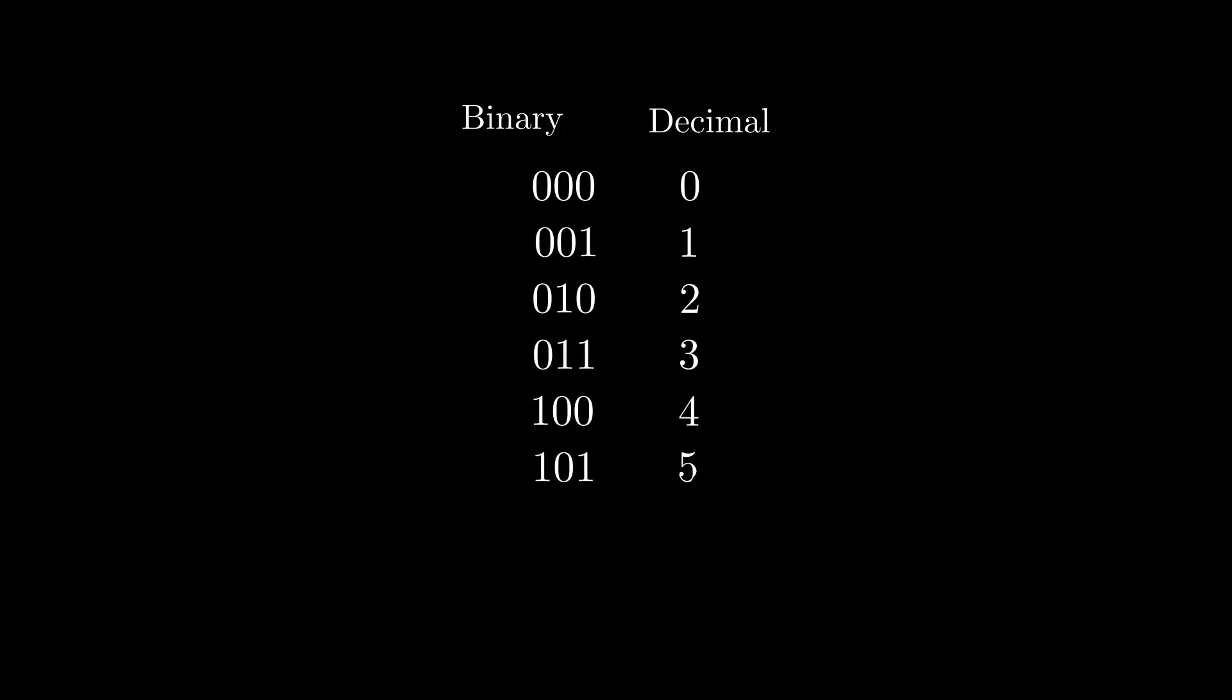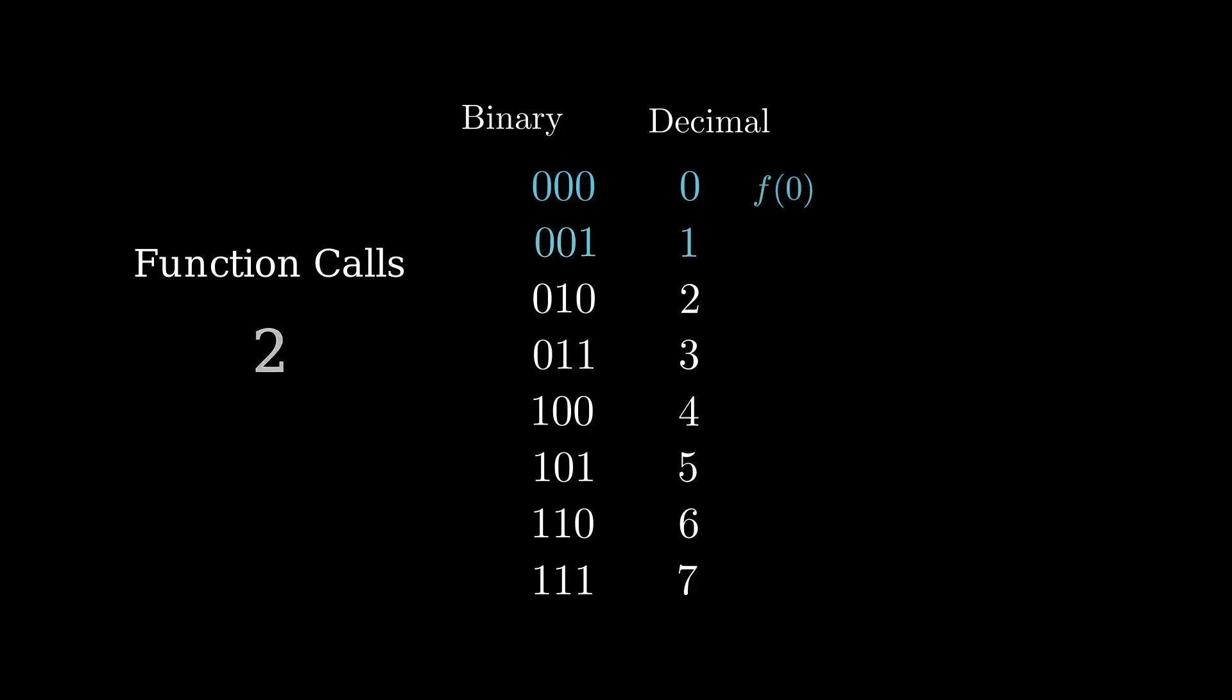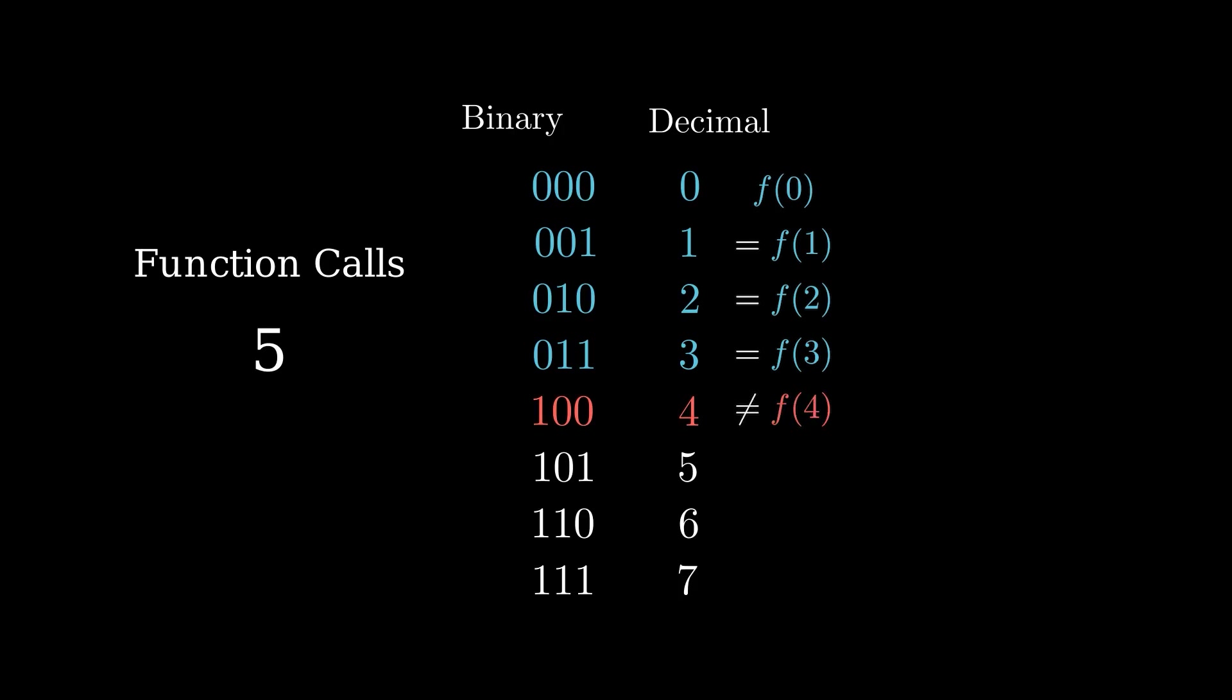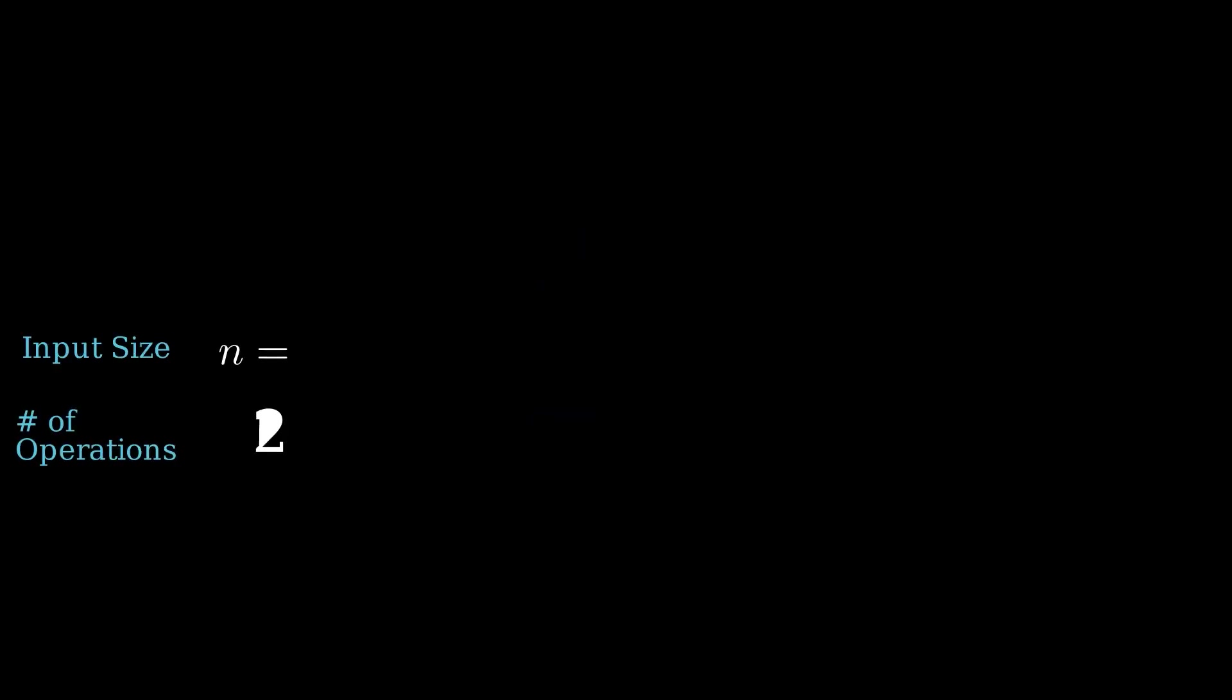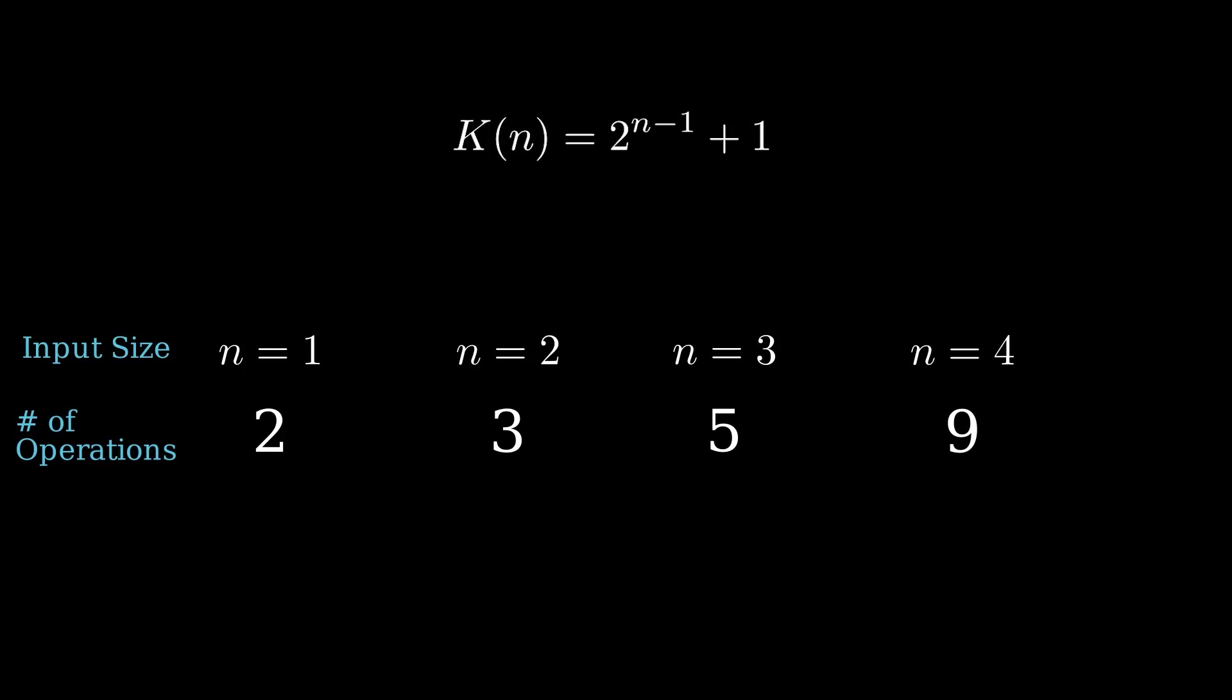In the worst case, we could have a scenario where f of 0 equals f of 1 equals f of 2 equals f of 3, so the function looks constant, but then f of 4 is not actually equal, so it's actually a balanced function. Therefore, we need to do 5 function calls in this case. As we increase n, the number of bits, the number of operations also increases. Specifically, the number of operations k increases by this formula.